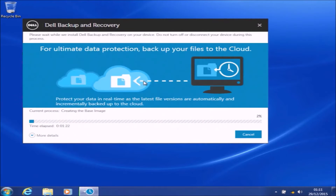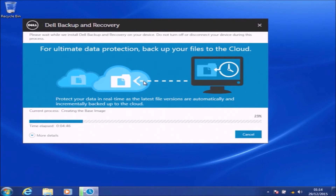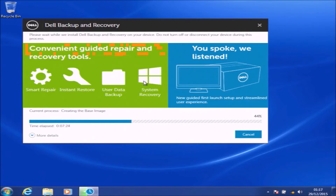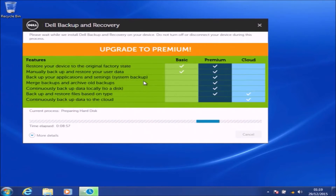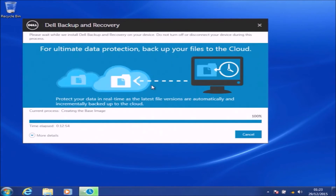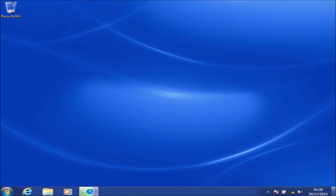Now the Dell Backup and Recovery installer should continue. What it's doing in the background is essentially creating your recovery partition. This may take some time depending on the speed of your computer — in particular your hard drive or solid state drive. It's also dependent on how much you had installed on your Windows 7 installation. The more software you had installed, the bigger the recovery partition and the longer it will take. At this point you can go away for a cup of tea or coffee and leave Dell Backup and Recovery to continue.